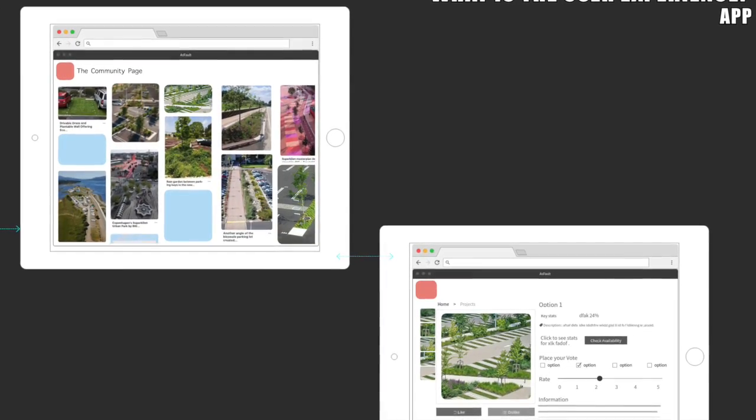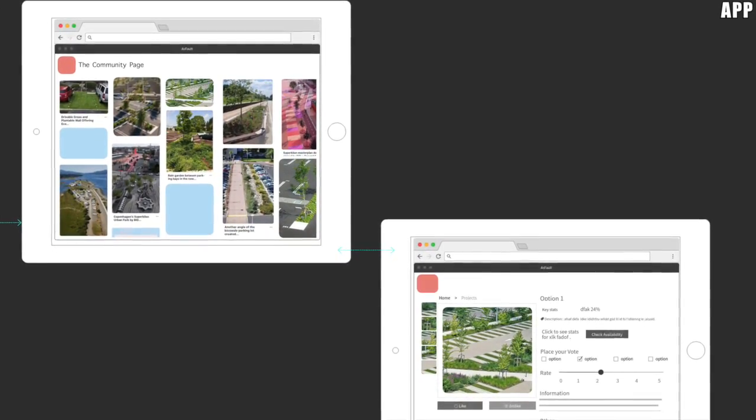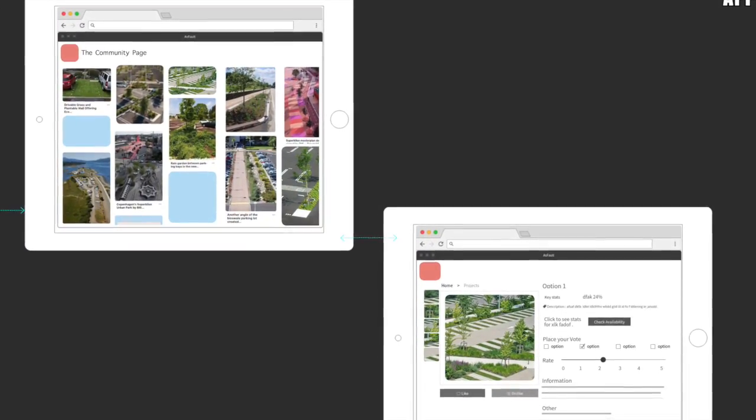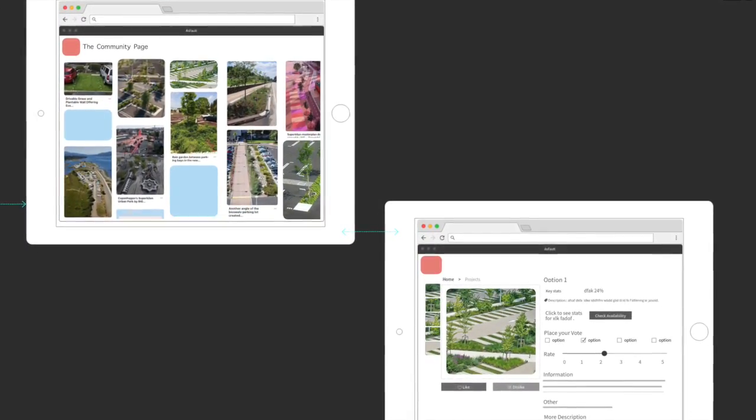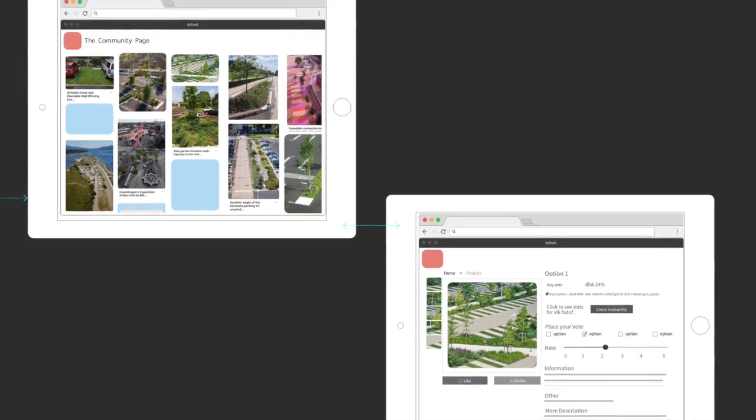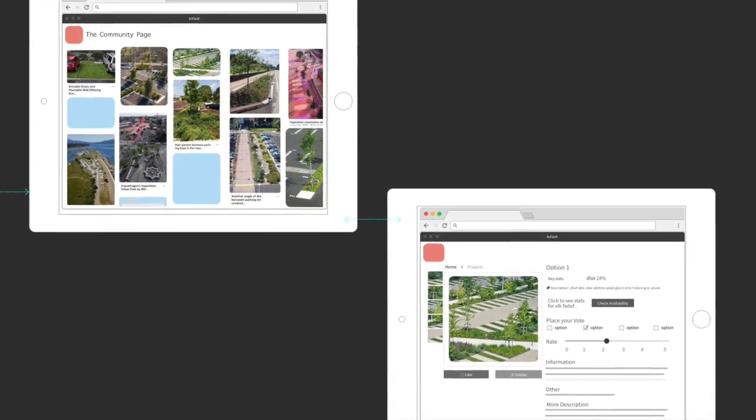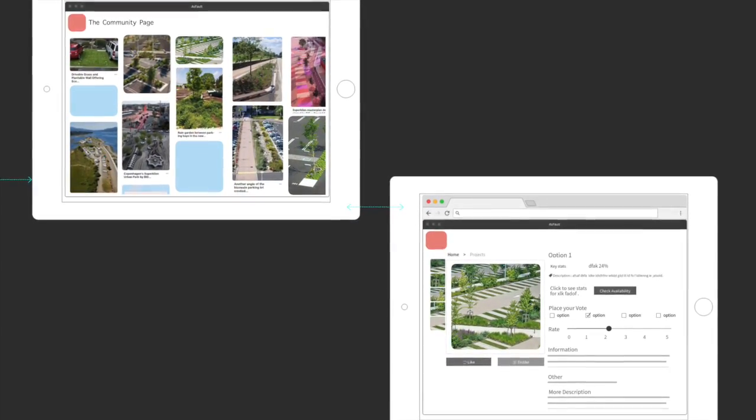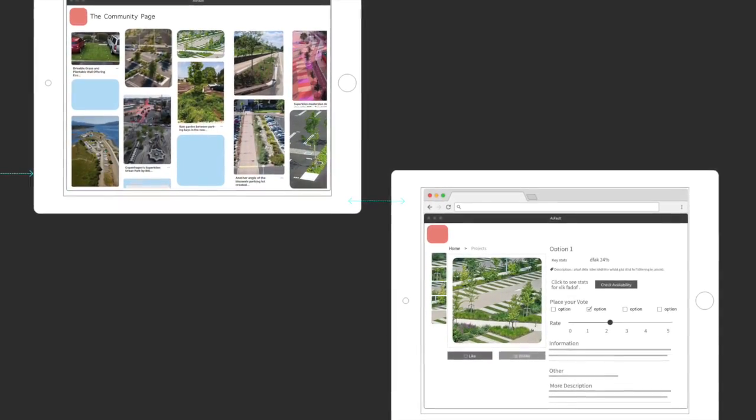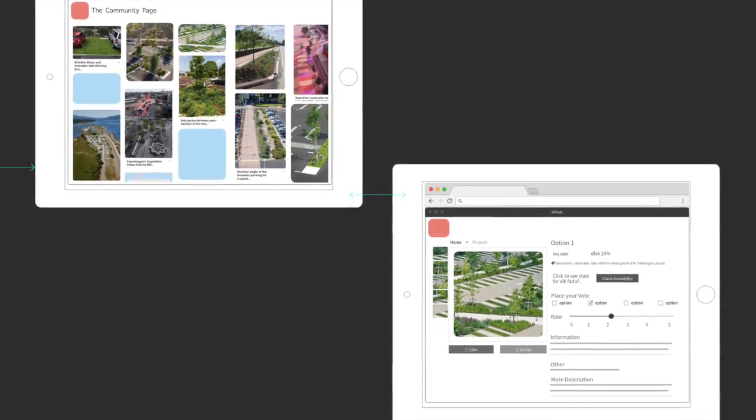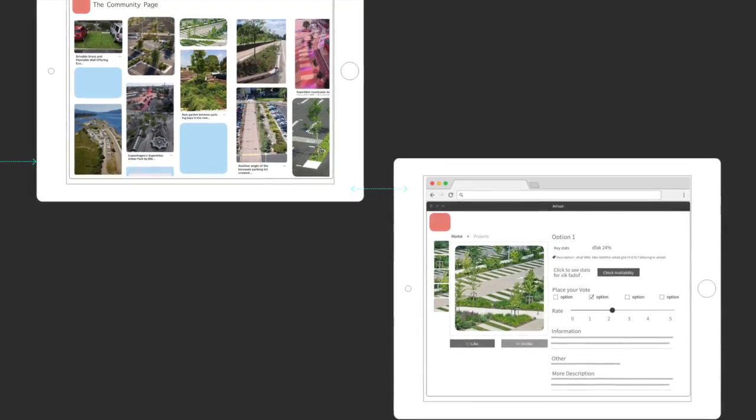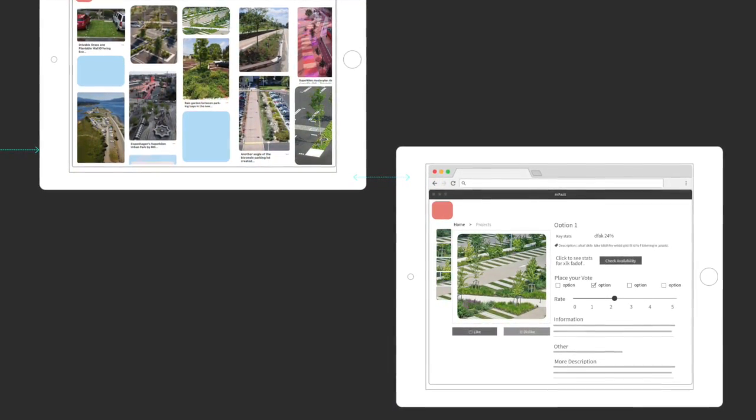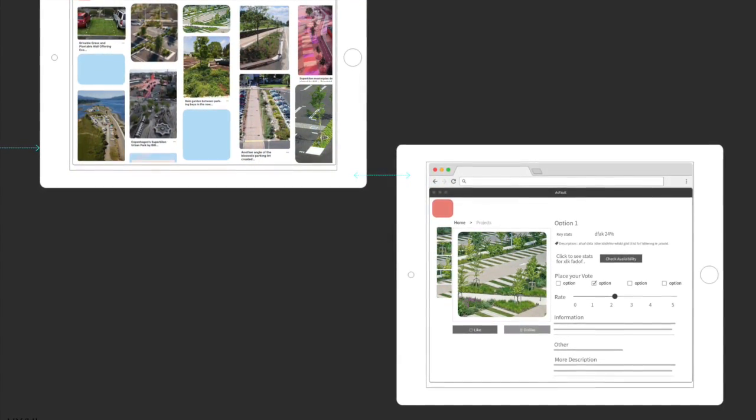Once the planner publishes designs in the app, community members can view a pinboard of available options, and by clicking on thumbnail images, stakeholders are brought to a screen with more information about projected impact of proposed scenarios.